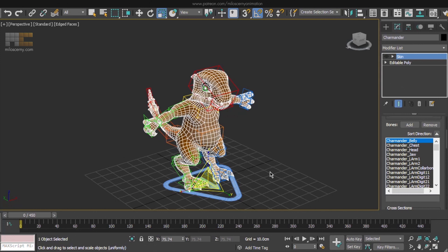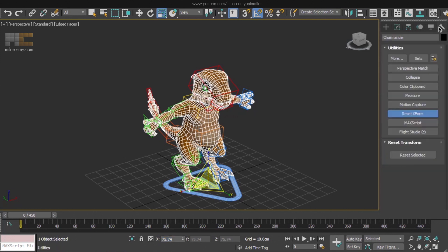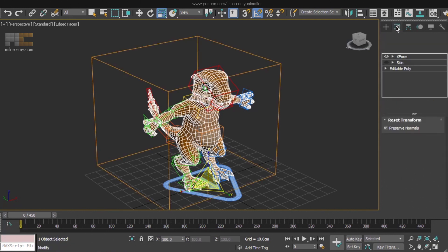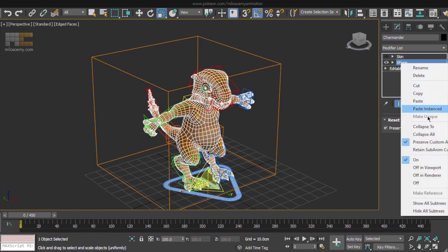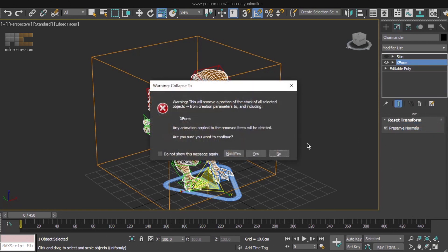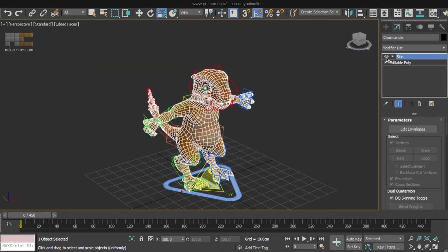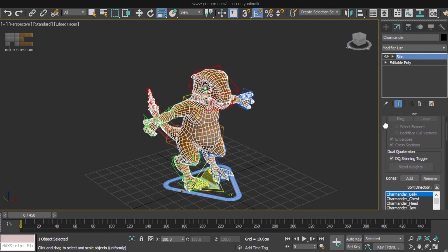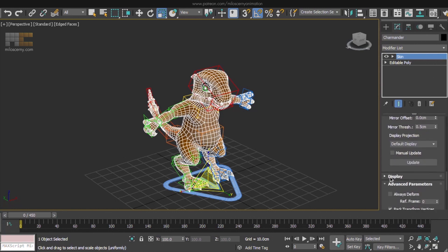Which is why we use Reset XForm. This modifier serves the purpose of telling the transformations that this is the original position, rotation and scale. You can see that the scale is back to 100% again. And we can collapse the modifier into the editable poly, to keep the modifier stack clean. Now we can just re-enable the skin modifier together with Always Deform and the rescaling is done.